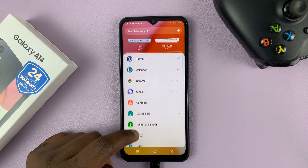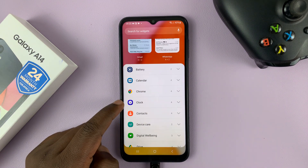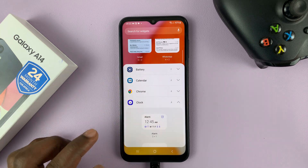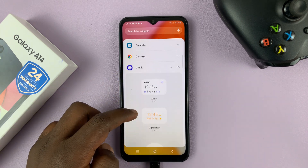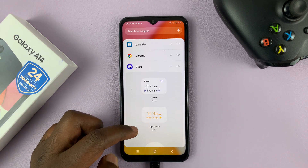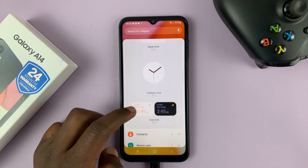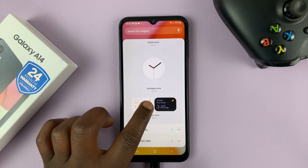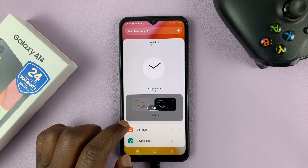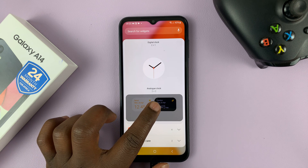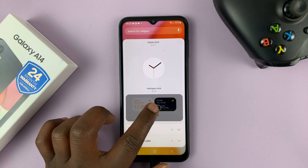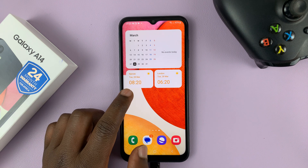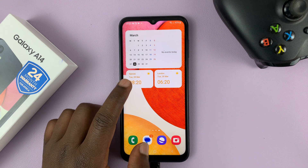Now scroll through the widgets until you get to clock, then tap on clock, and that's going to drop down into different types of clocks you can have. You'll see dual clock, so tap on the dual clock widget, and then tap on it again — tap on Add — and that's going to add the widget to your home screen.